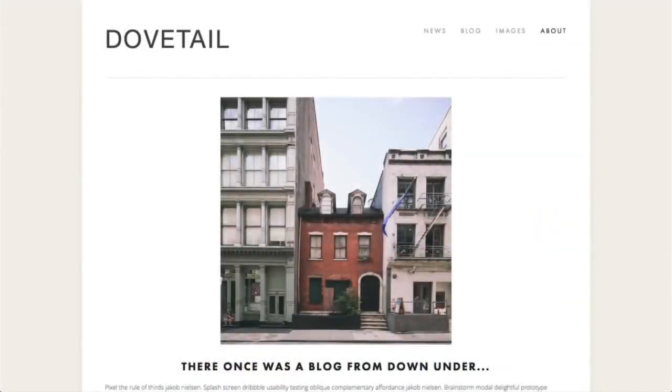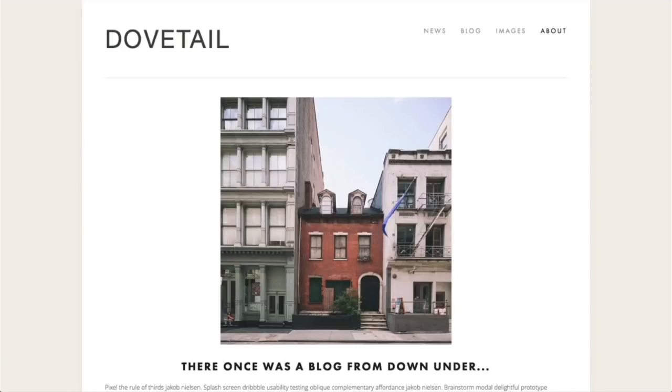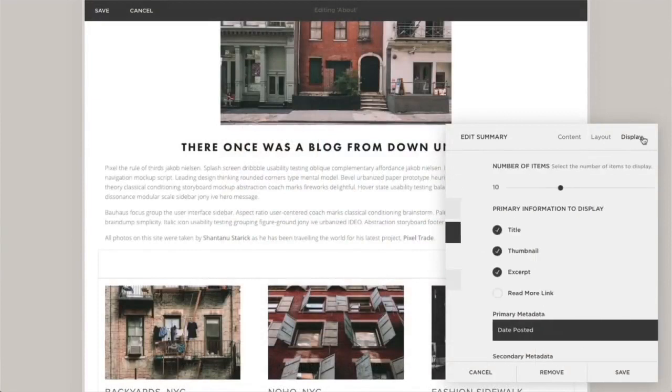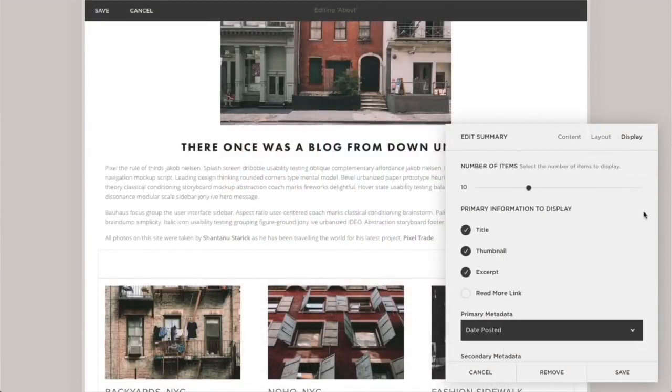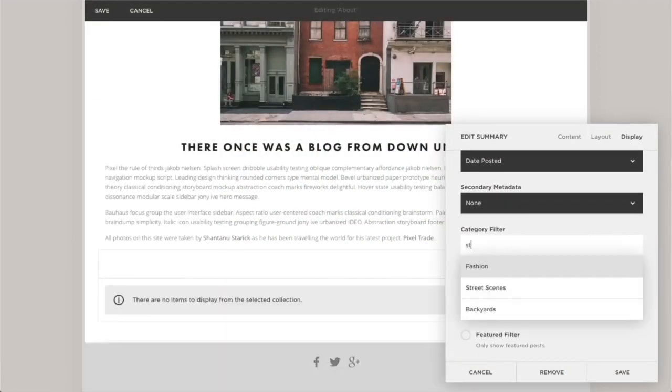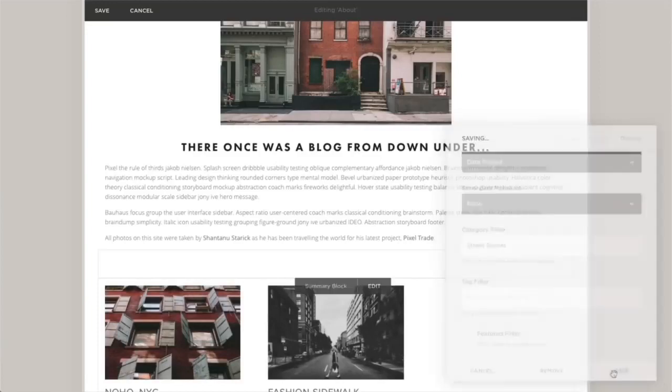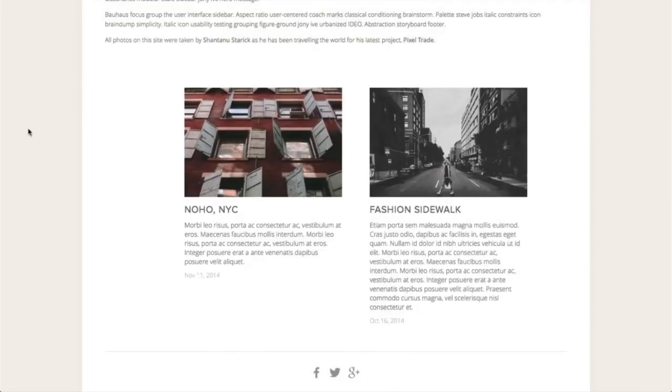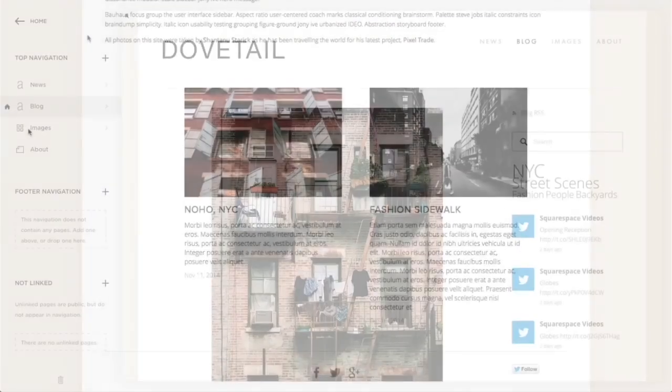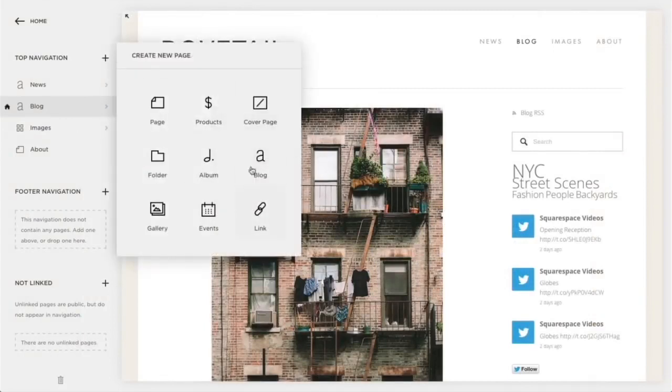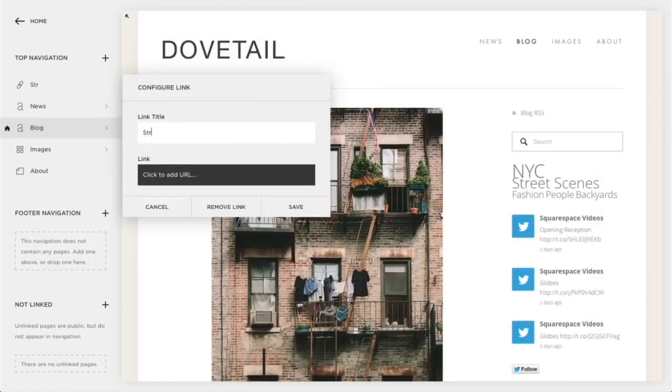Once you've added tags and categories to your blog, you can use various blocks to create a layout that allows visitors to view similar posts based on their interests. For example, by using the Summary block and using the Tag or Category filter, you can display content with those tags and categories. You can also add a navigation link to a tag or category.